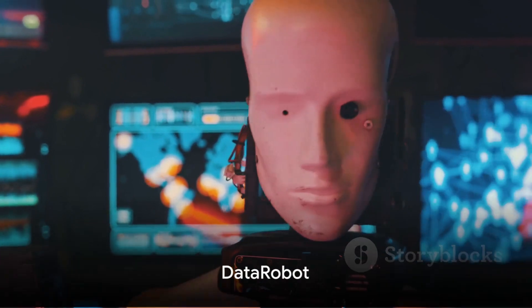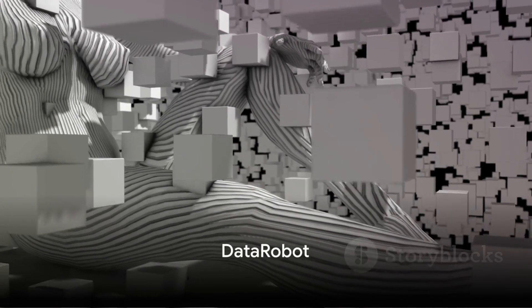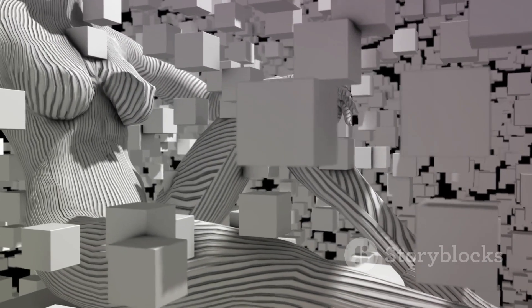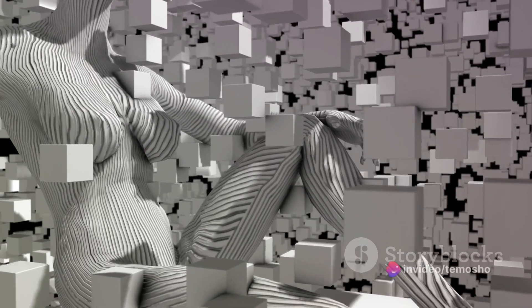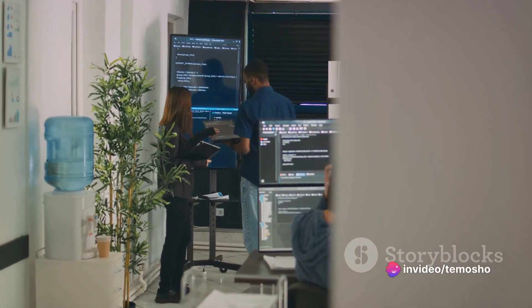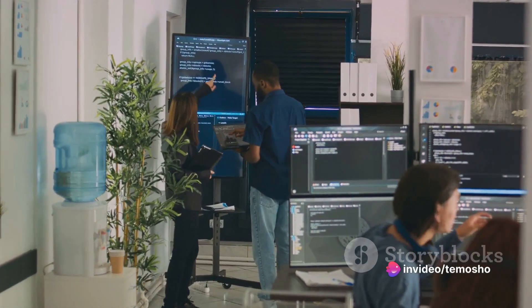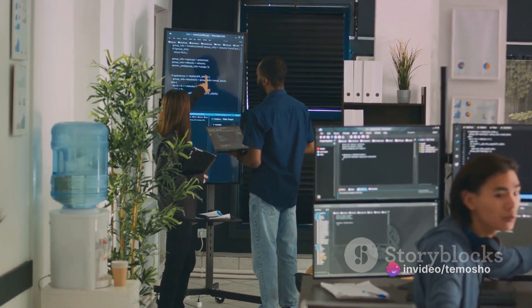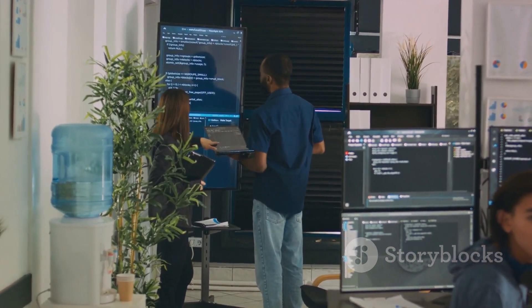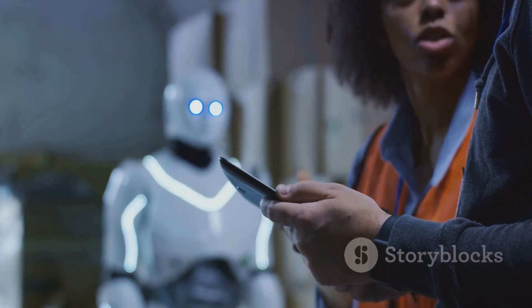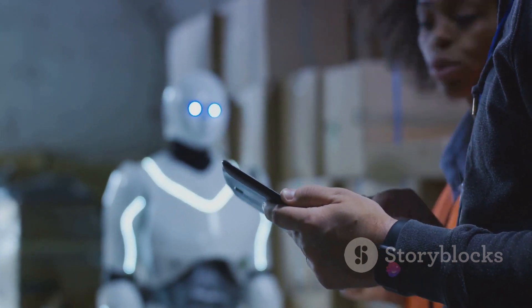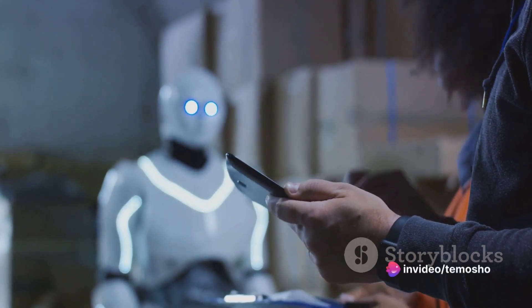Next, we have DataRobot. This AI tool offers an automated machine learning platform for data scientists of all skill levels. It allows users to build and deploy highly accurate machine learning models in a fraction of the time it would take using traditional methods. The key advantage here is efficiency and accessibility, making advanced data science more attainable.